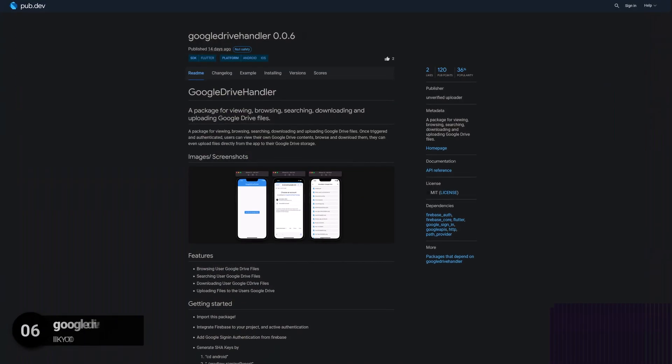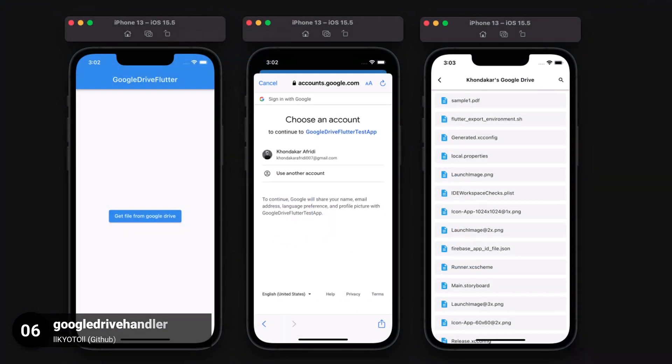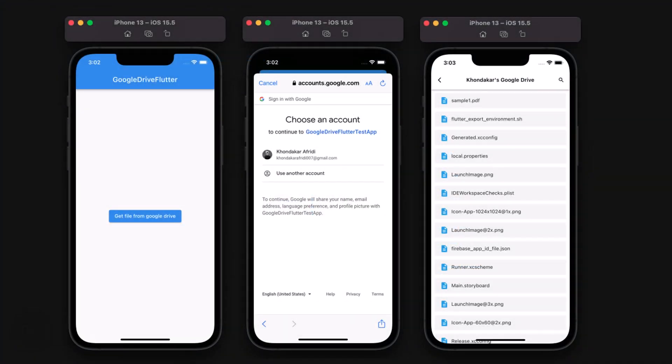Number 6 is called Google Drive Handler, a package for viewing, browsing, searching, downloading and uploading Google Drive files.